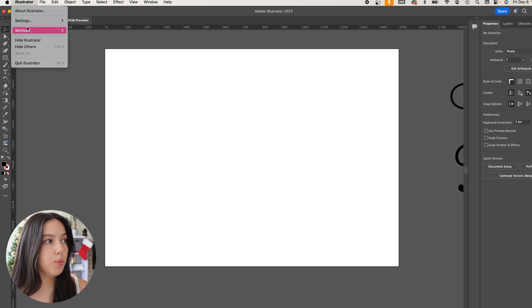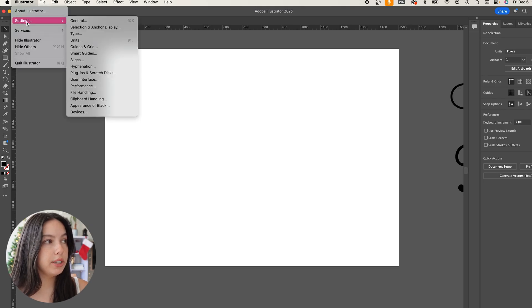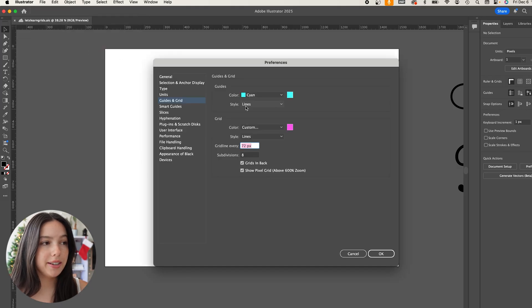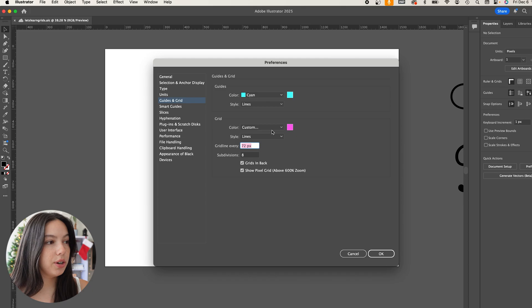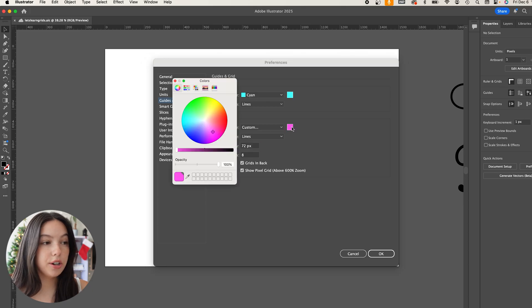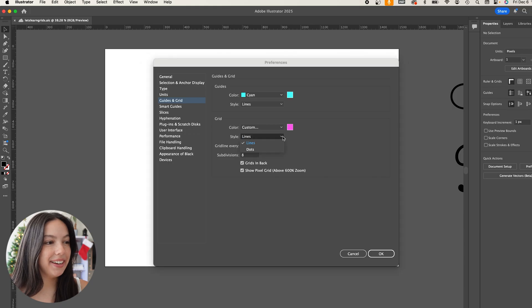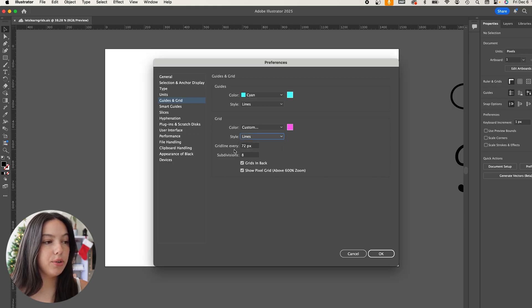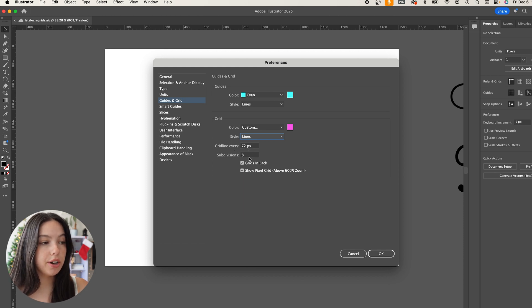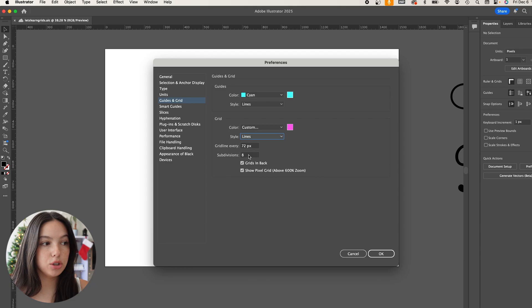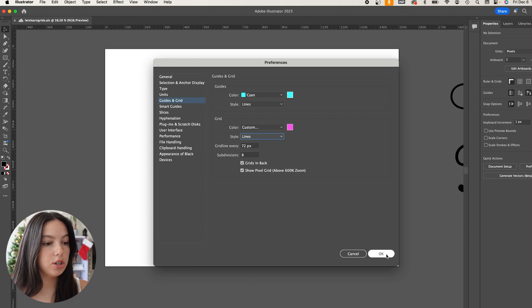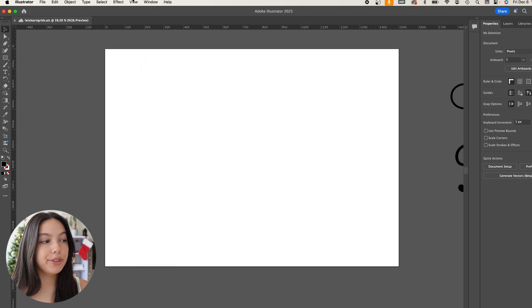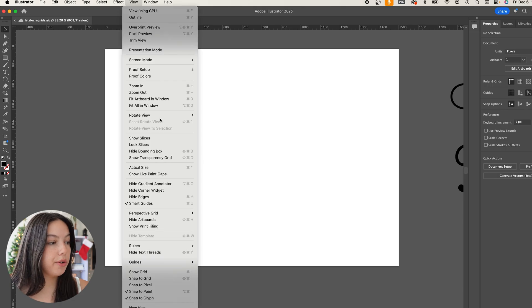It's actually a very simple setup. What you want to do is go into your Illustrator settings and go into Guides and Grids. Under Guides and Grids you can change the color of your grid, which I just love a pink. Then I can decide if it's going to be lines or dots. Right here it's going to be grid line every 72 pixels and in subdivisions of 8. I will show you what that looks like and how that changes, but you can change that as you want.